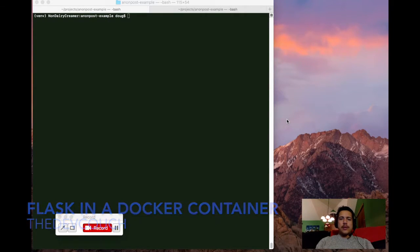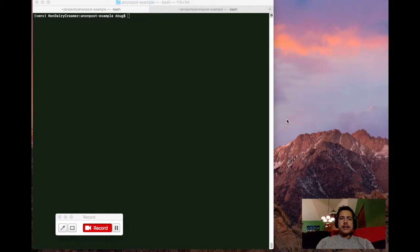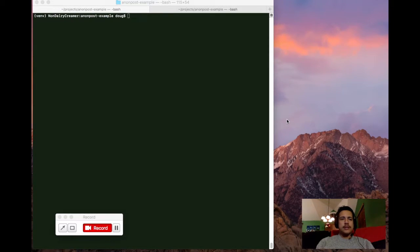Hey everybody, it's Doug and you're watching the Dev Couch. Today we're going to be working on getting a Python Flask application running in a Docker container.